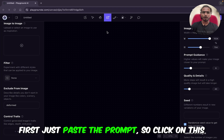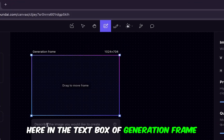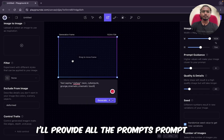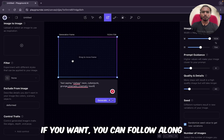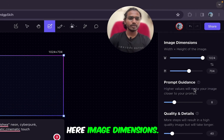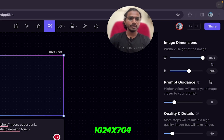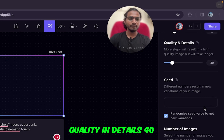First, we'll just paste the prompt. Click on the fourth option, the generation frame. Here in the text box of the generation frame, just paste the prompt — I'll provide all the prompts and negative prompts in the description. If you want, you can follow along. For image dimensions, I will keep this at 1024 by 704, prompt guidance 8, quality and details 40.